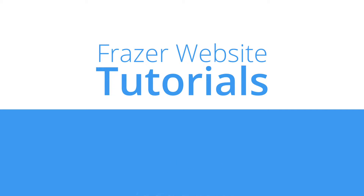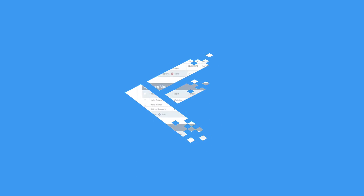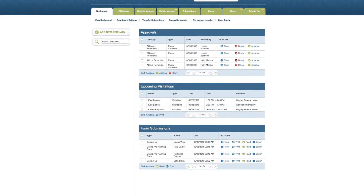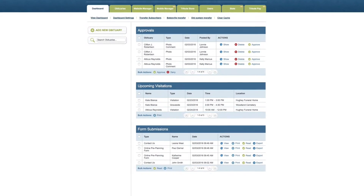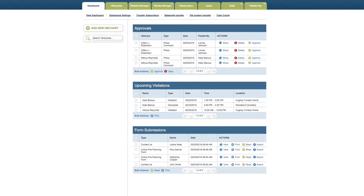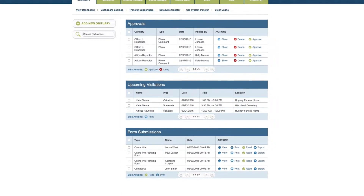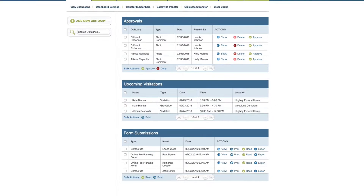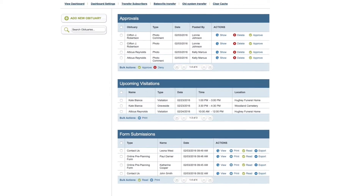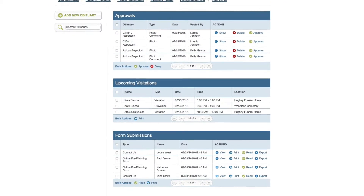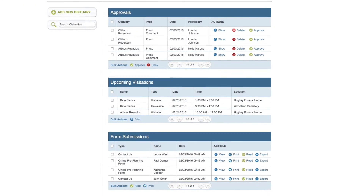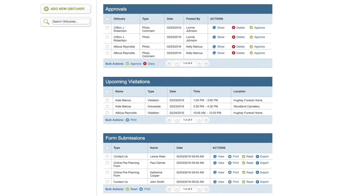After you've logged into the Fraser Admin Panel, the first screen you will see is the Dashboard. On this page, you can view pending approvals, a list of upcoming visitations, and a summary of recent form submissions.